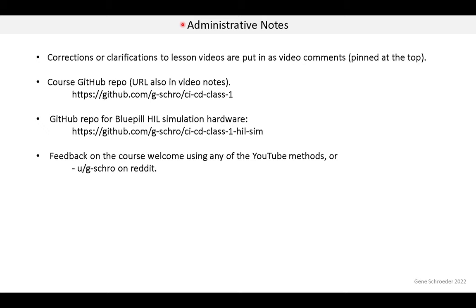A few administrative notes: YouTube does not allow you to easily update videos, so any corrections or clarifications to lesson videos are put in as video comments pinned at the top. Here is where you would find the repo for this course for the main Nucleo board, and here is another repo for the blue pill hardware in the loop simulation hardware. Feedback on this course is very welcome — detailed technical comments, corrections, questions, ideas, or suggestions for other courses. You can put this in as YouTube comments or DM me on Reddit.